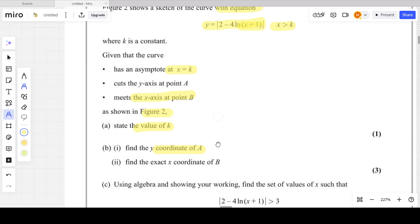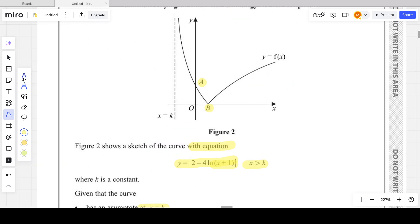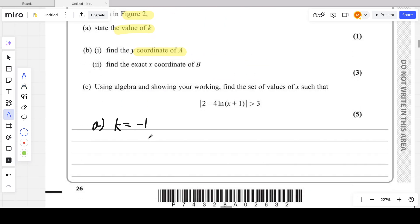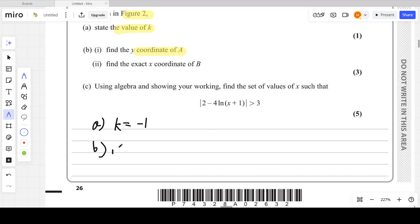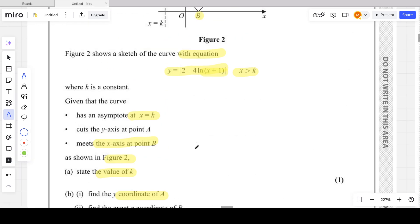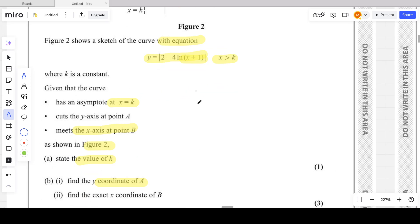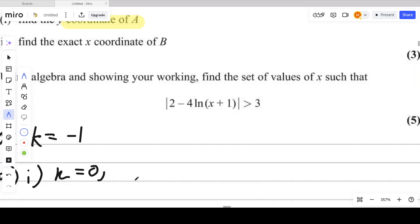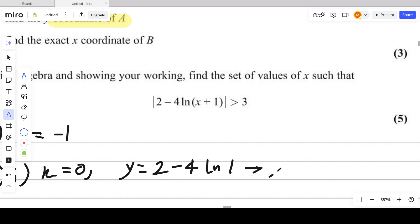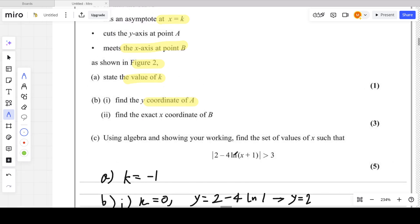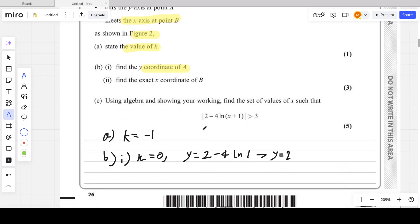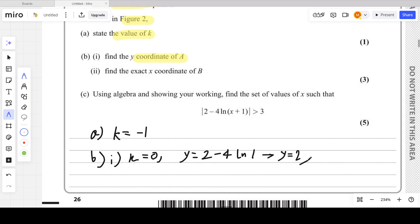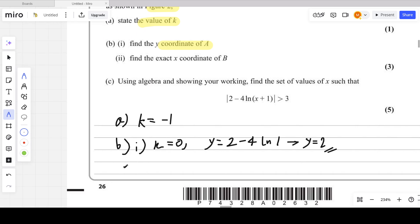Part b asks for the coordinates of point A, which is the y-intercept. At the y-intercept, x equals 0. Substituting x = 0 into the equation gives y = 2 minus 4 ln(1). Since ln(1) = 0, we get y = 2. So the curve intersects the y-axis at y = 2, giving coordinates A = (0, 2).